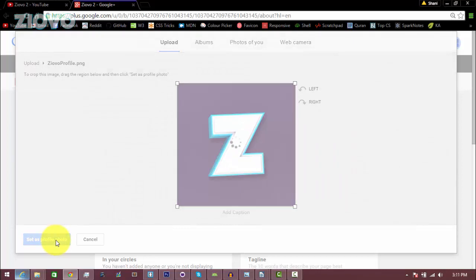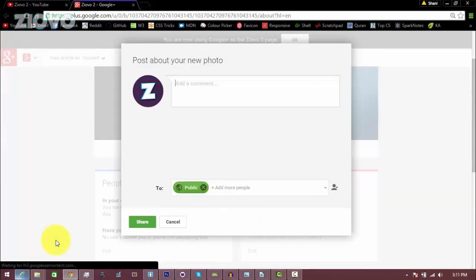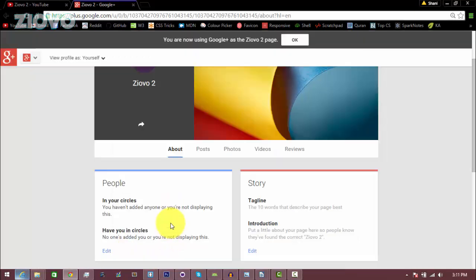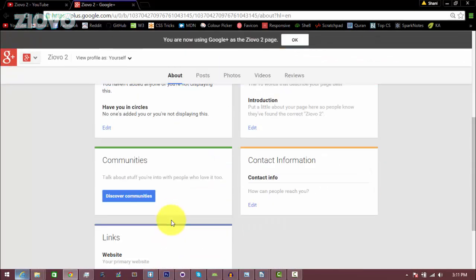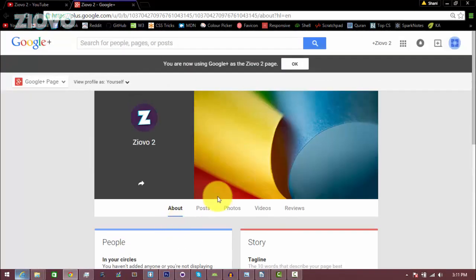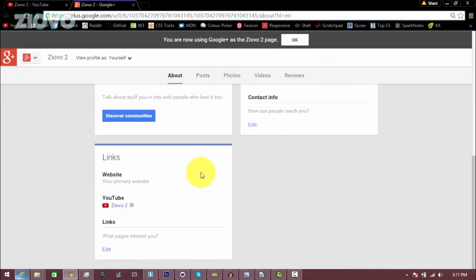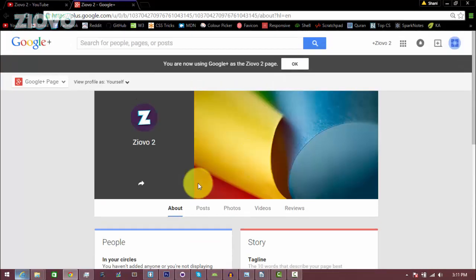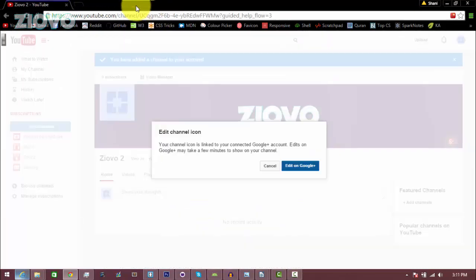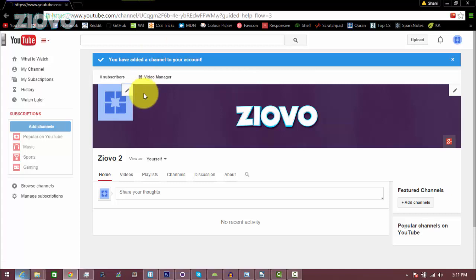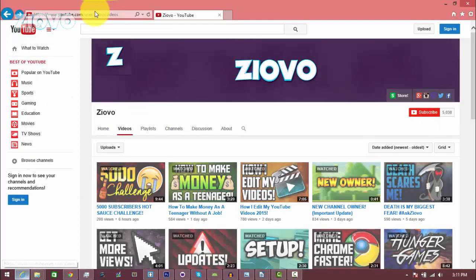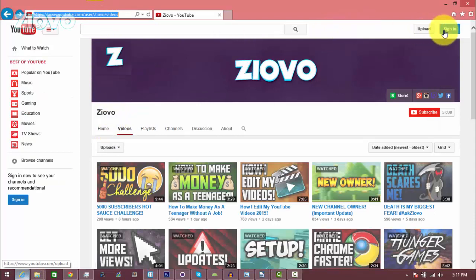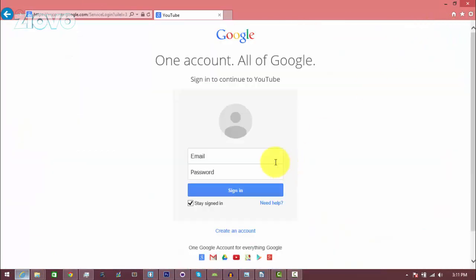Now this is your Google Plus page which is connected with your YouTube account. You can choose to edit this and make it your own, but I don't really use Google Plus so I'm not going to be focusing on that. This tutorial is about YouTube, so now your profile picture should be edited as well. It does take some time to update, but if I was to go into a separate browser and sign into my account, you would be able to see it.